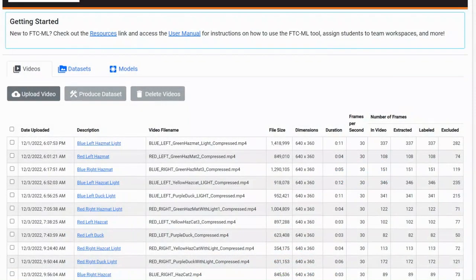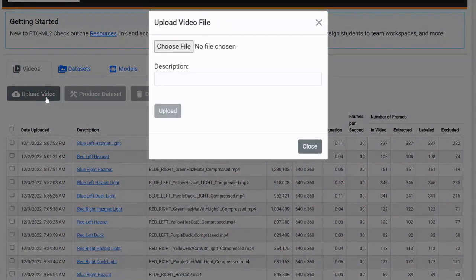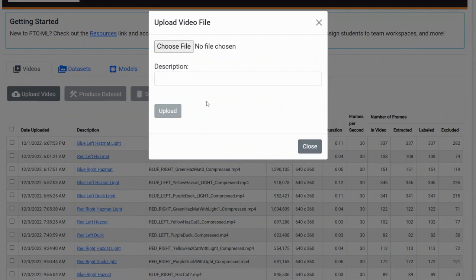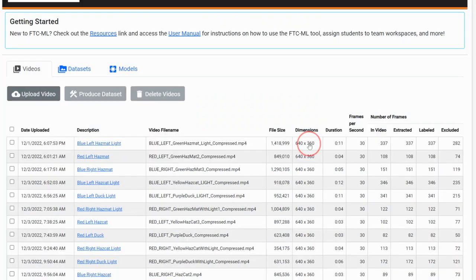Once you've recorded all your videos, the first thing you want to do is upload all the videos that you want in your dataset. Then, wait for all the frames to be extracted to move on to the next step.